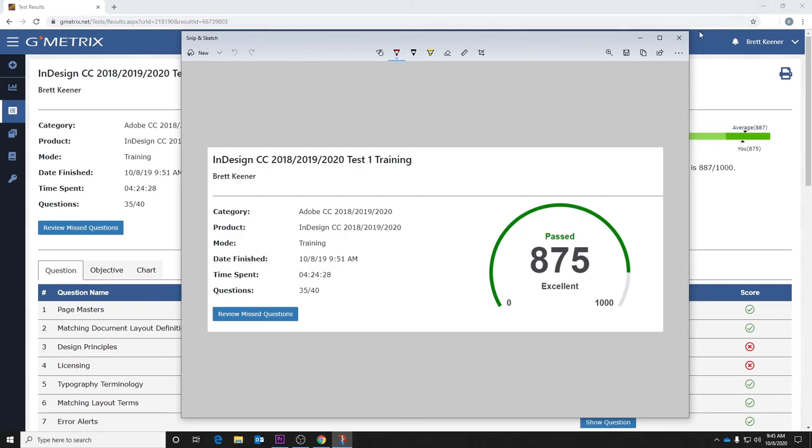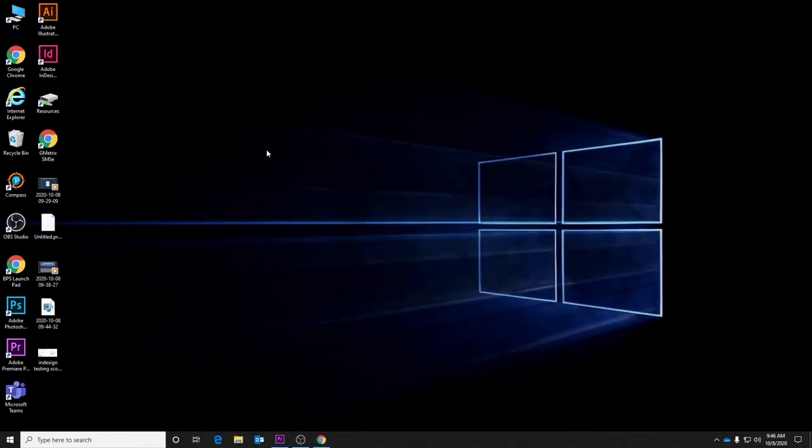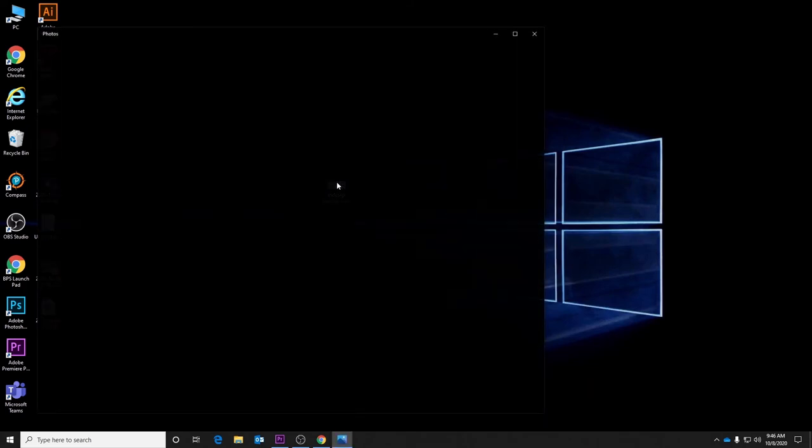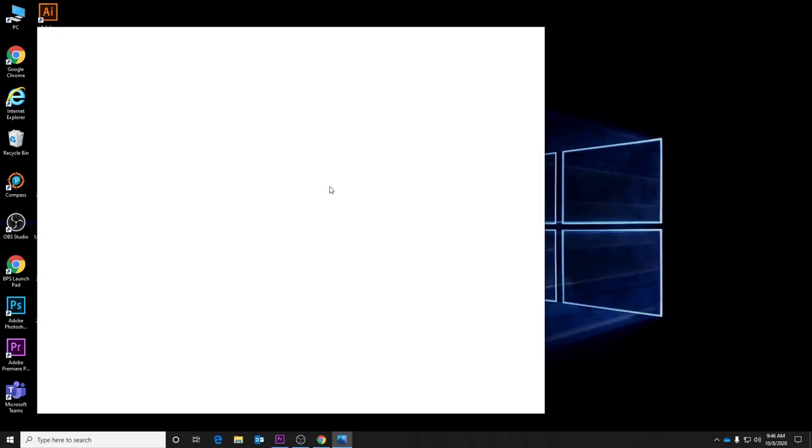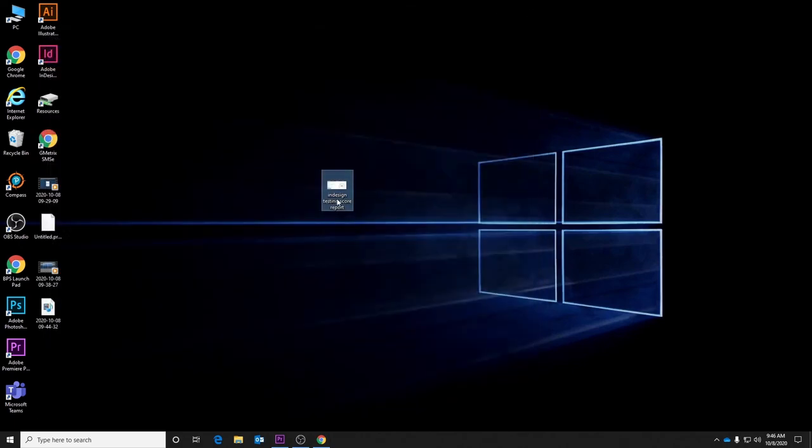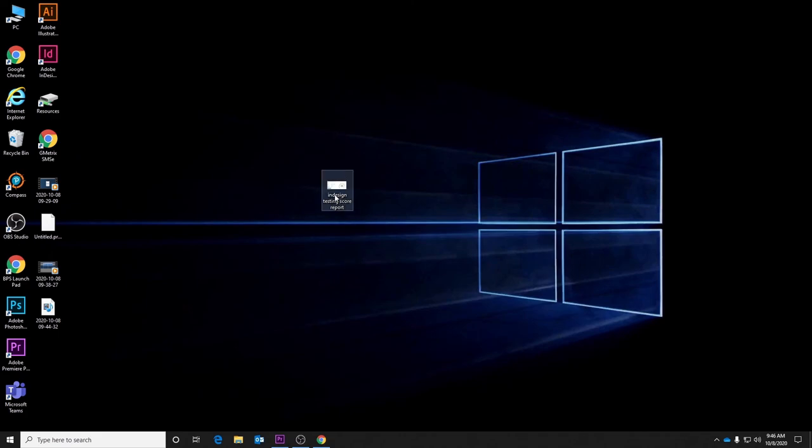Then if you go to your desktop, you'll see that it's right here. This is the image that you will turn in. You will upload this file and turn this in to Google Classroom. So if it was a Photoshop assignment, you would take the screenshot and turn that in. I just use InDesign because it was the closest score report I could find.